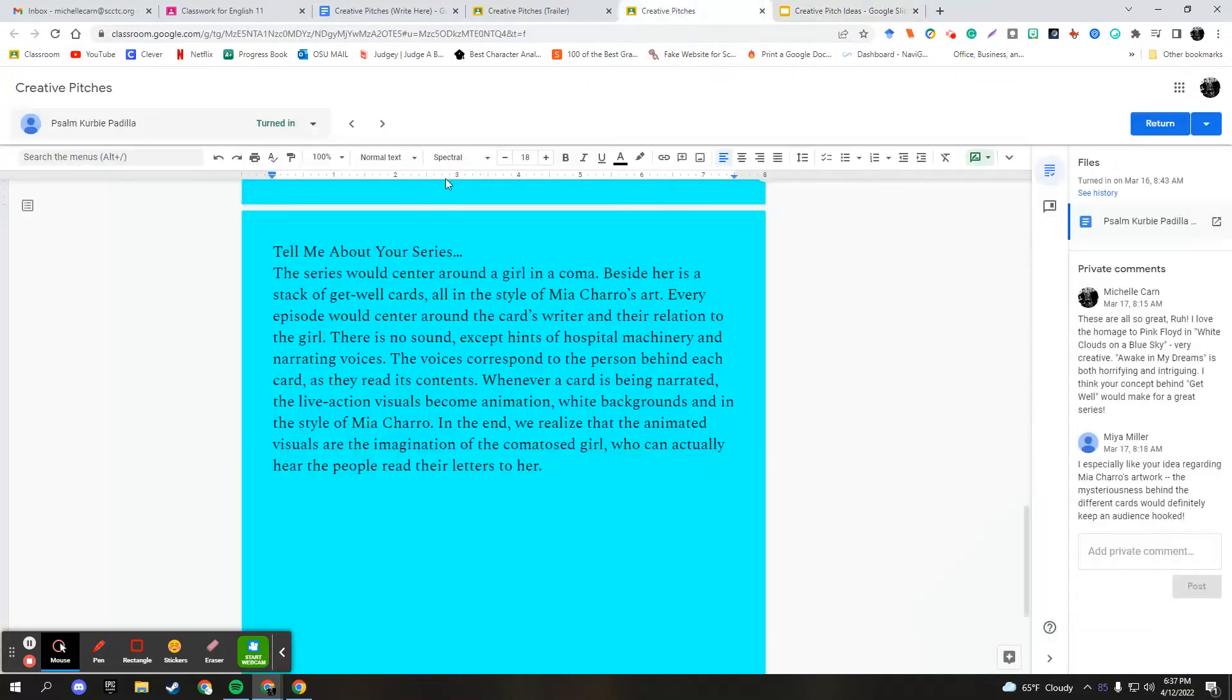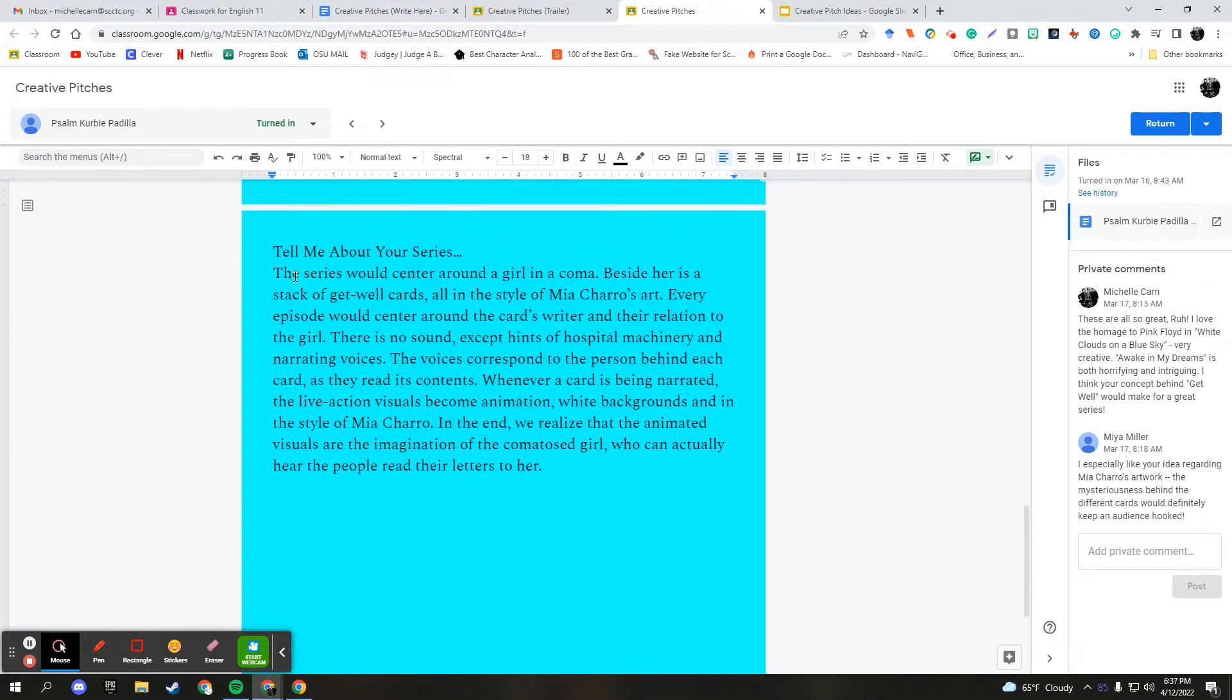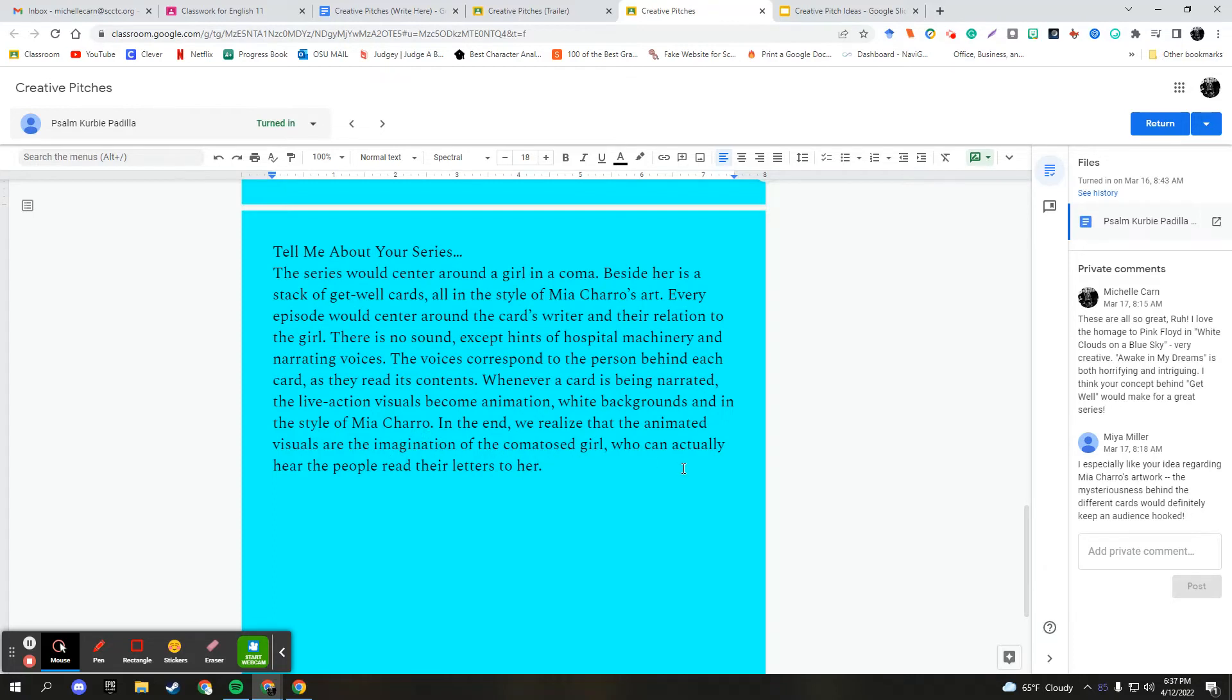So again, his pitch was Get Well. And this is how he pitched the series. The series would center around a girl in a coma. Beside her is a stack of get well cards, all in the style of Mia Charo's art. Every episode would center around the card's writer and the relation to the girl. There's no sound except hints of hospital machinery and narrating voices. The voices correspond to the person behind each card as they read its contents. Whenever a card is being narrated, the live action visuals become animation, white backgrounds, and in the style of Mia Charo.